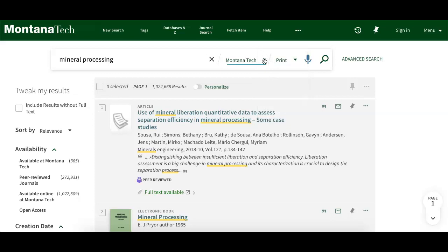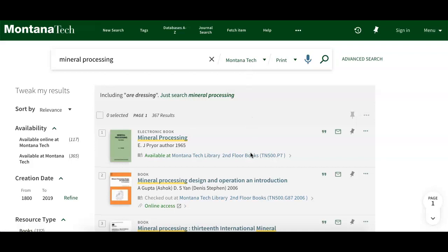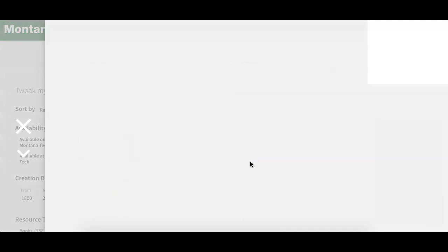You can also select if you want to search only at the Montana Tech library or at any school in Montana. Clicking on the location will show you where in the library it is, as well as any other schools in the state that have it.